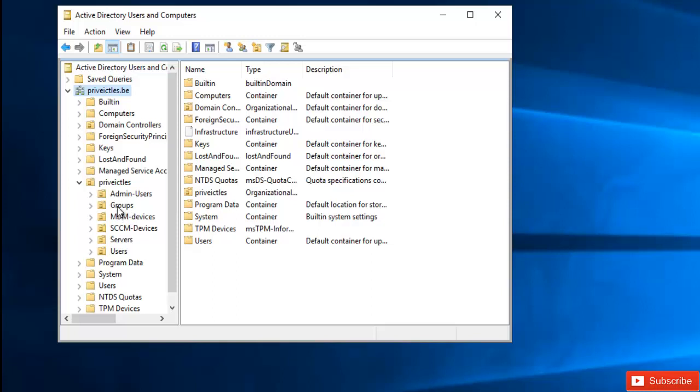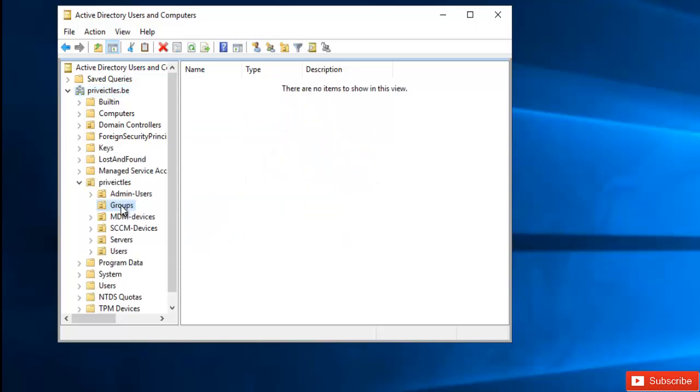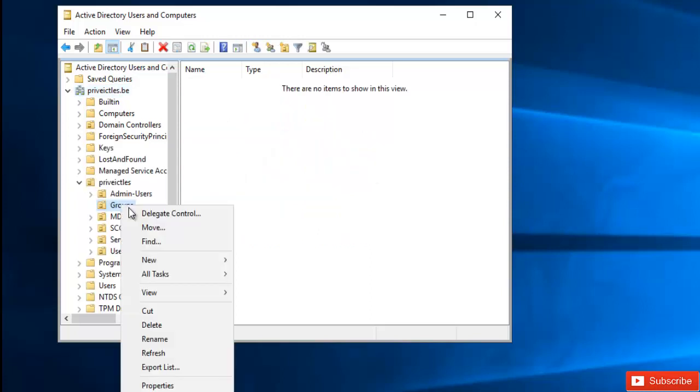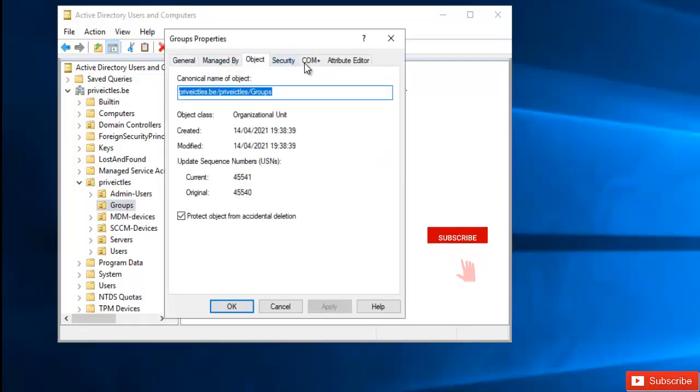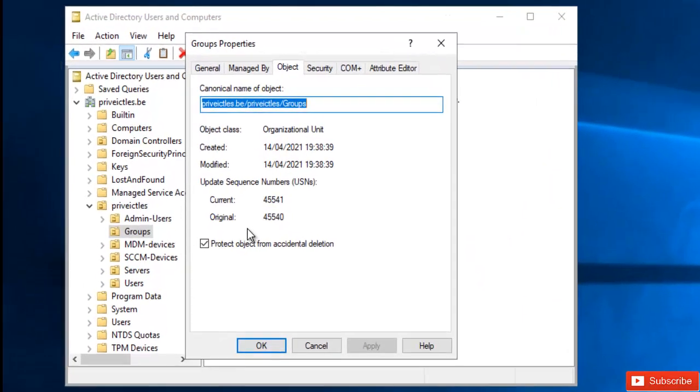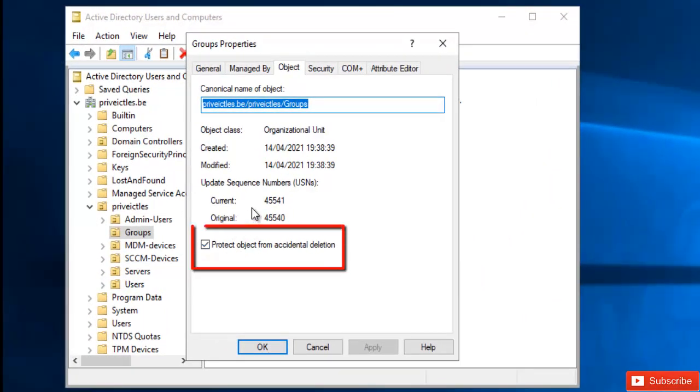So here, if I go to the groups I want to delete and I click properties, you can see that I have more options right now. I have the general, managed, object, security, COM, attribute editor. So what was preventing me from actually deleting this group was this protect object from accidental delete.